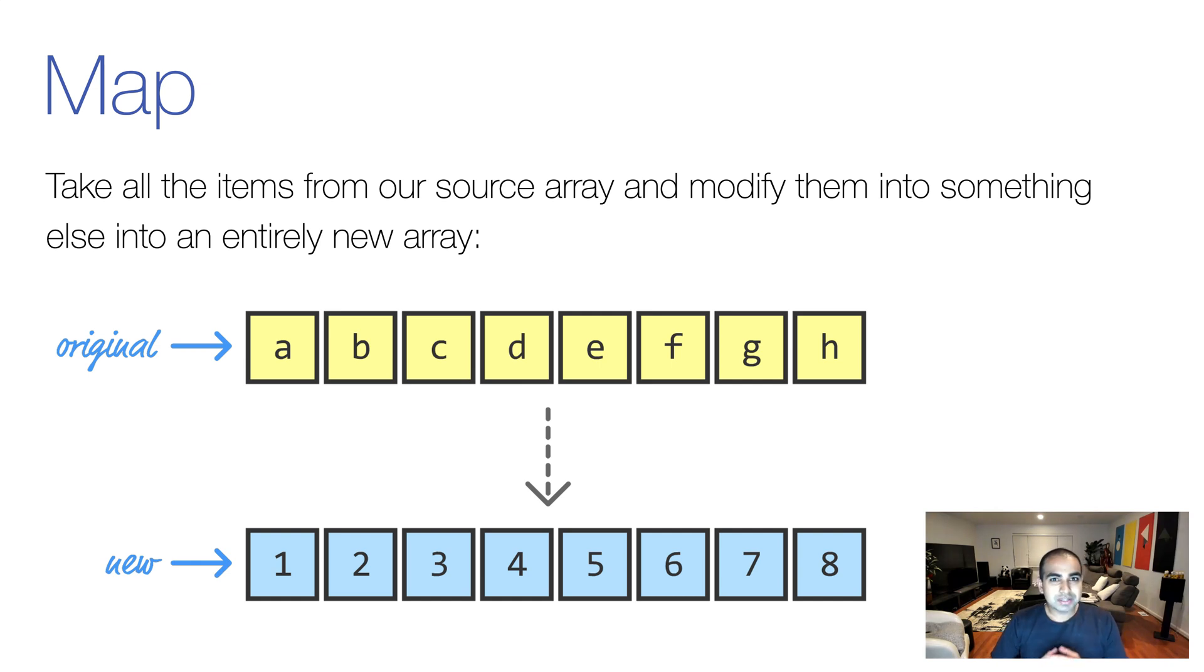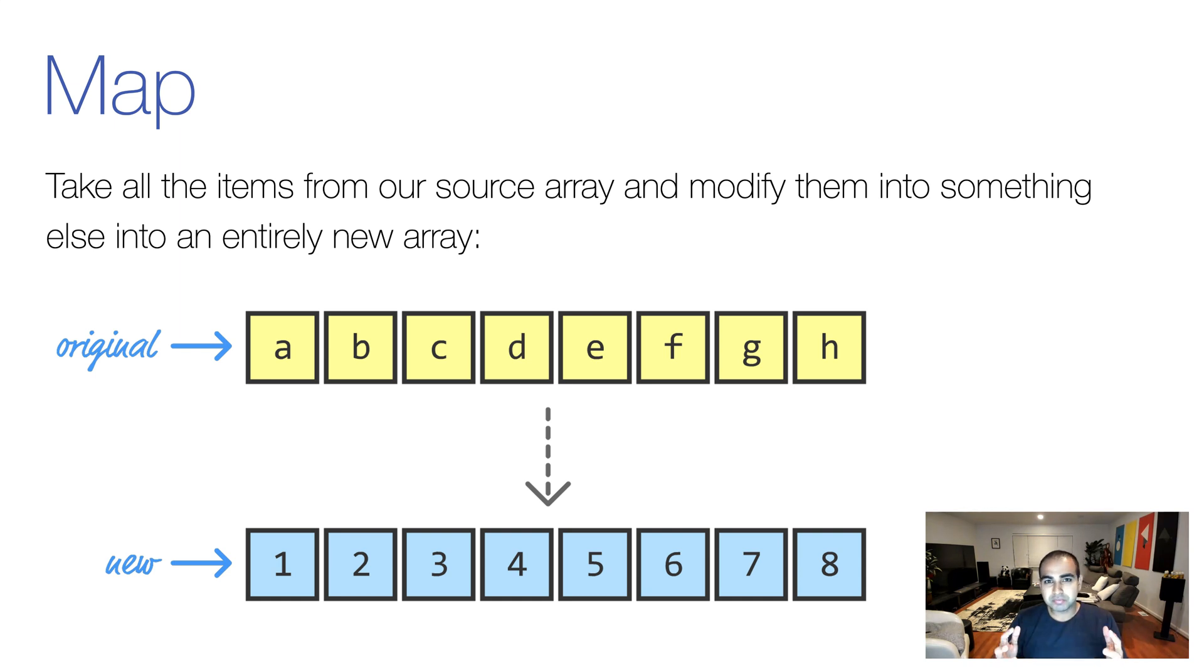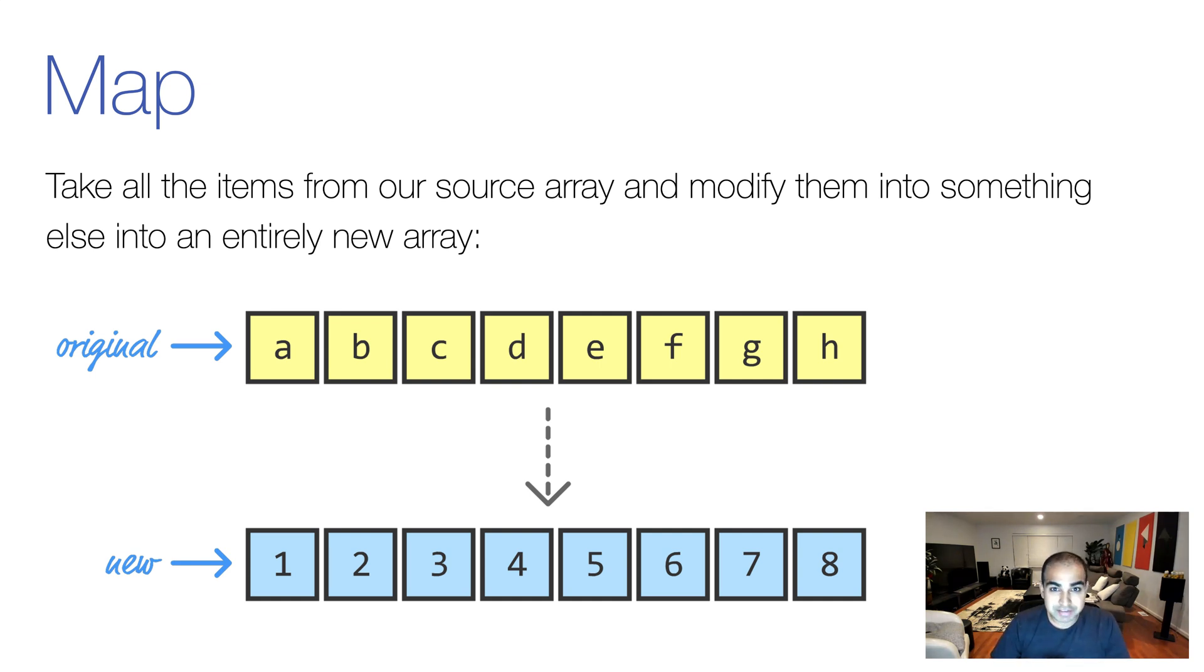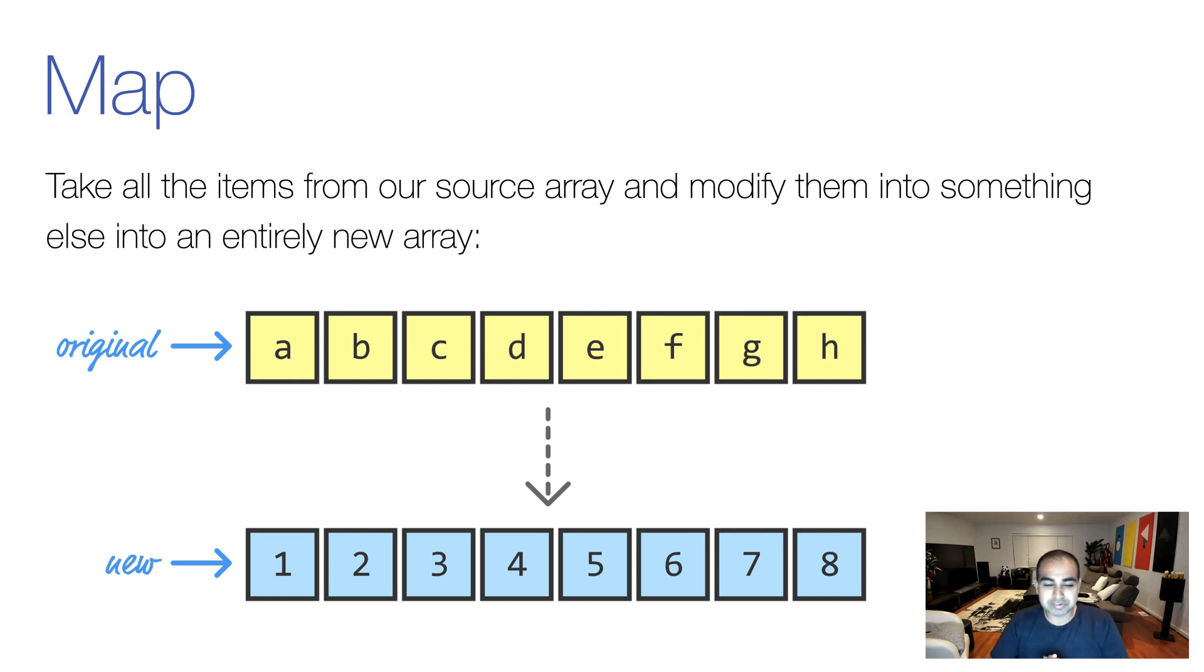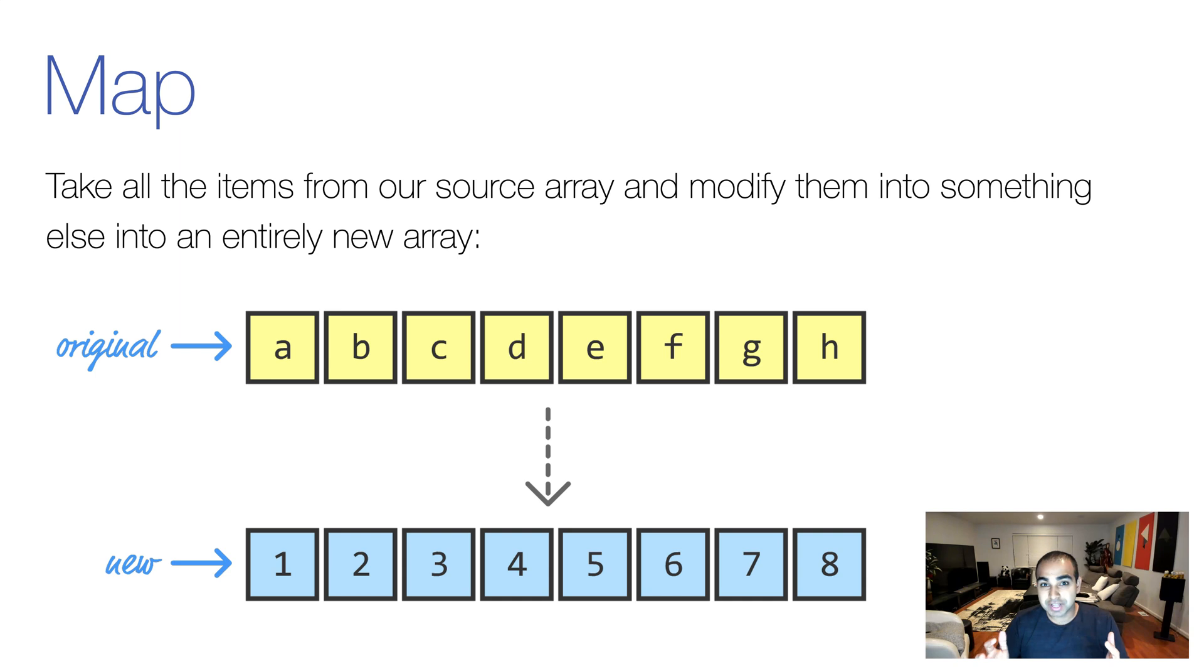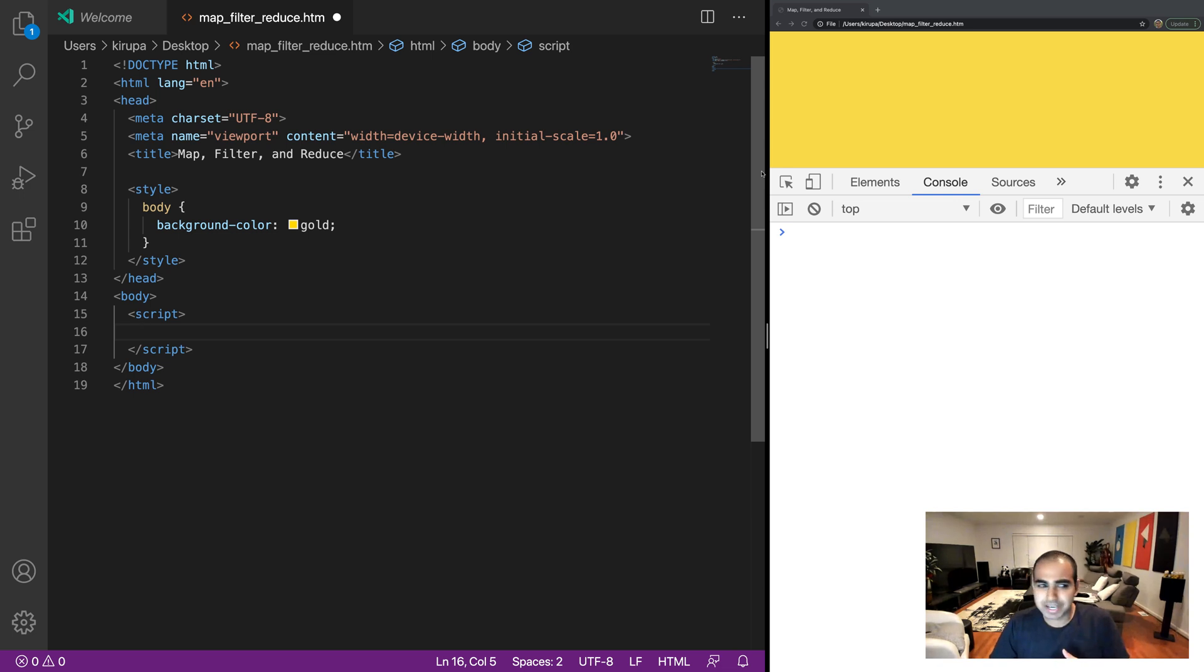Let's start with map. So the way map works is this. Let's say you have an array and it has a bunch of items in it. What map allows you to do is take those exact same items, but transform them and modify them and put them into a new array. So here's an example where I have an array of just letters, A, B, C, D, E, F, G, and H. And by using map, I can transform them into a new array whose contents are basically numbers. Now, not the greatest of all examples, but let's give you an idea that the original contents and each individual item in our contents can be modified into something completely new.